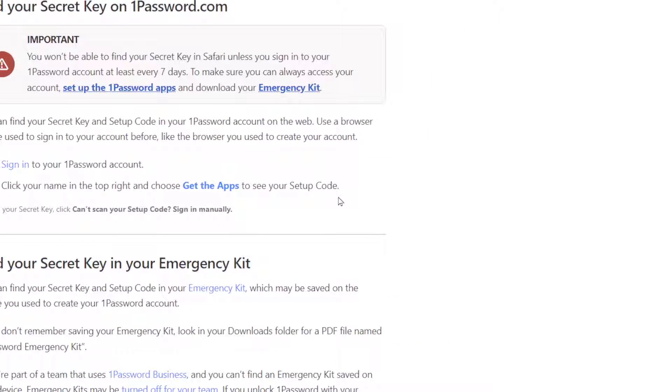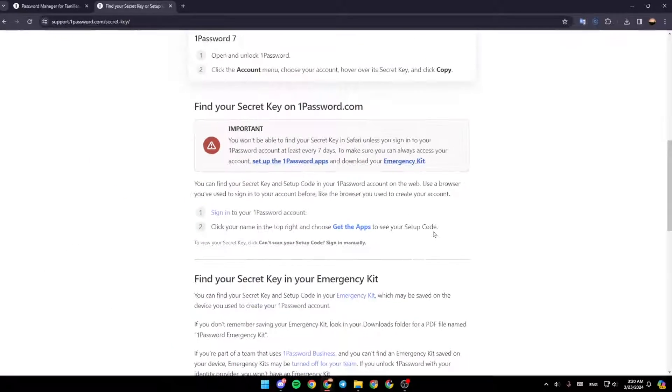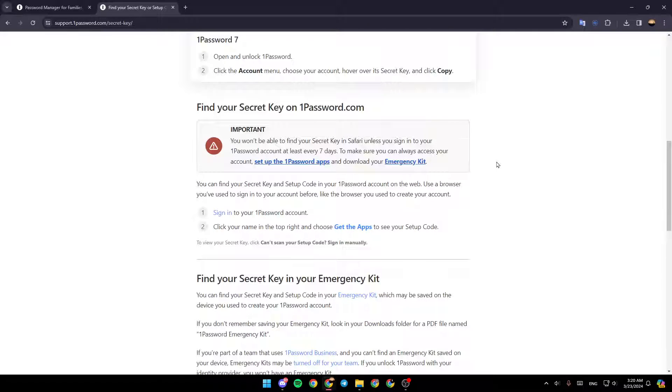Once you do that, you're going to be able to find your secret code on 1password.com. This is it for today's video. Thank you for watching. See you in the next video.